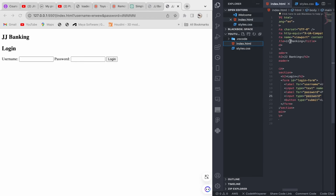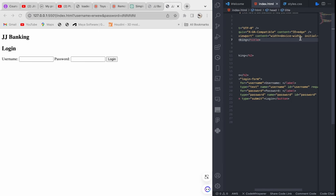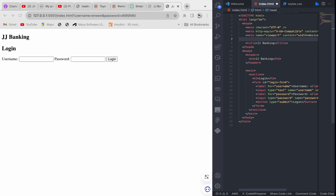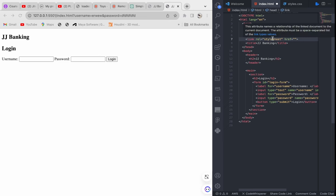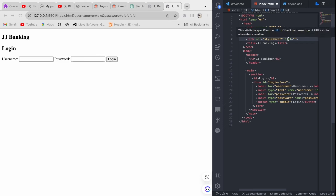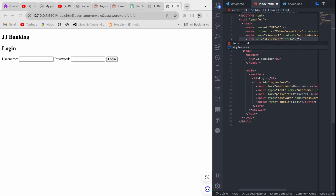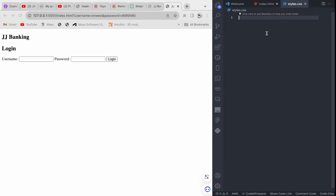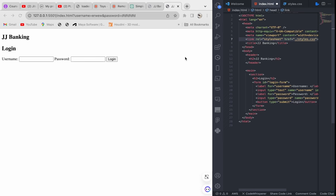If you don't know how to link a CSS file to your HTML, I'll drop a link in the description for that video. In the link tag you have a 'rel' attribute — the relationship is 'stylesheet'. The 'href' specifies the URL of the linked resource, which can be absolute or relative. Our file reference here is absolute — it doesn't change.